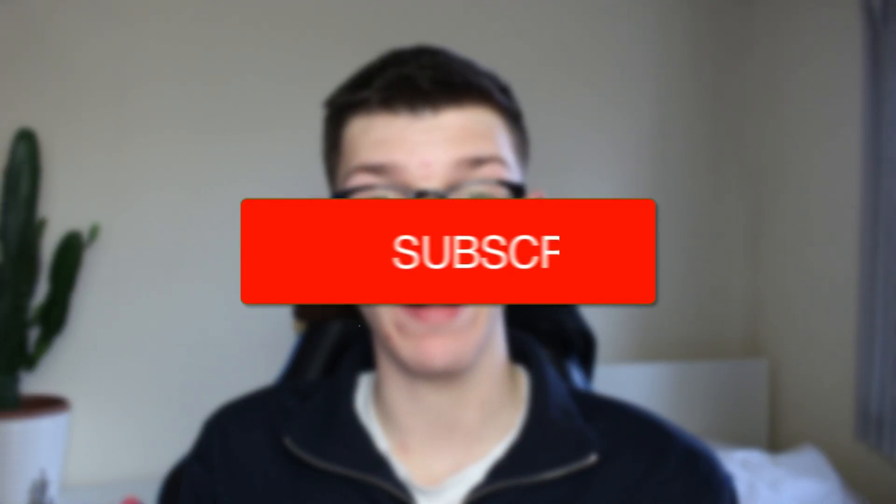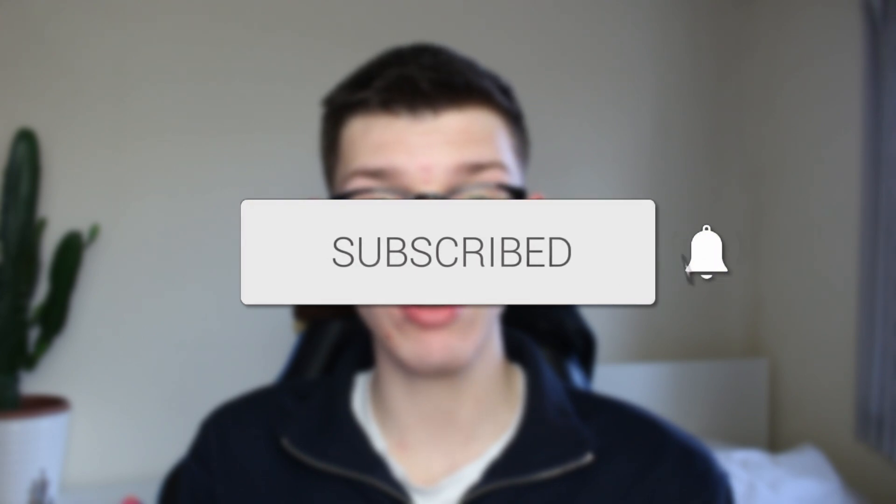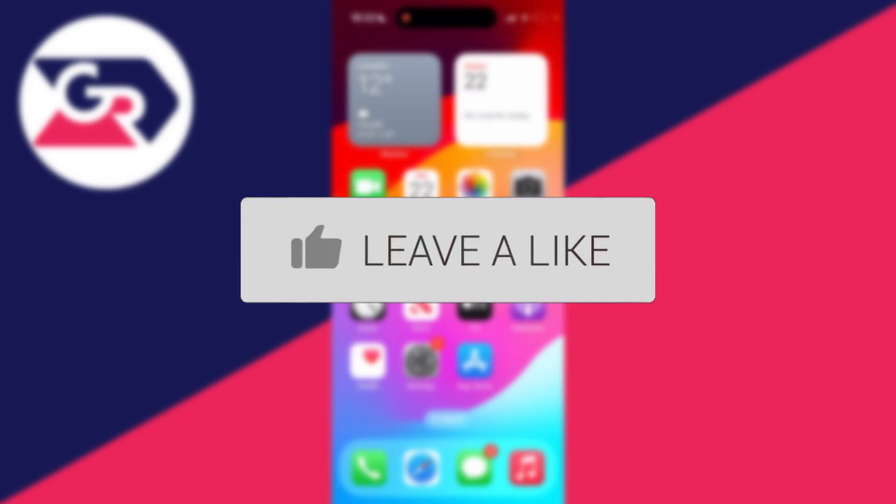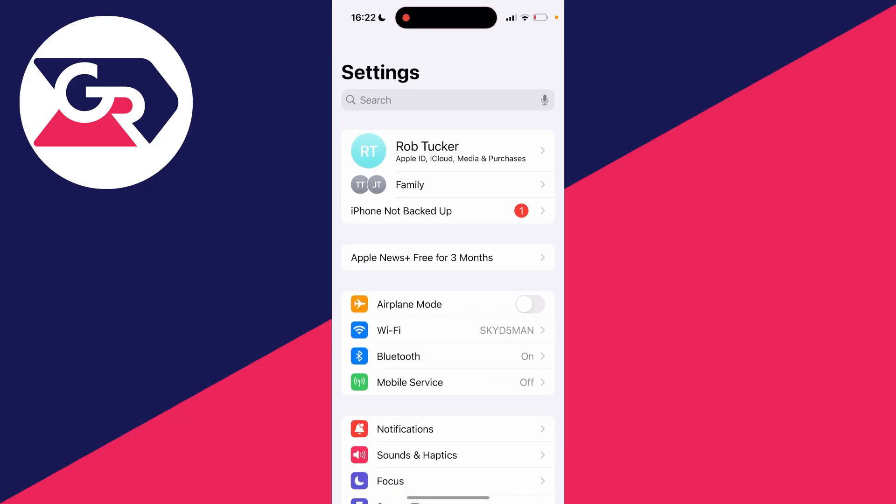We'll guide you through how to attach a photo to an email on your iPhone. If you find this guide useful, please consider subscribing and liking the video. All you need to do is open up